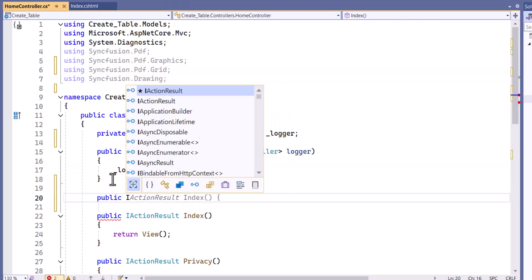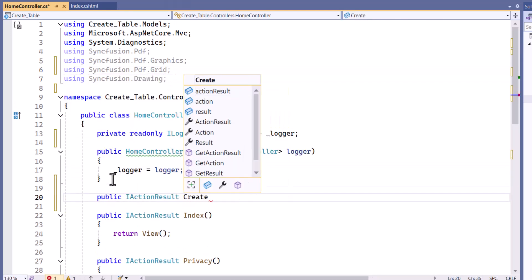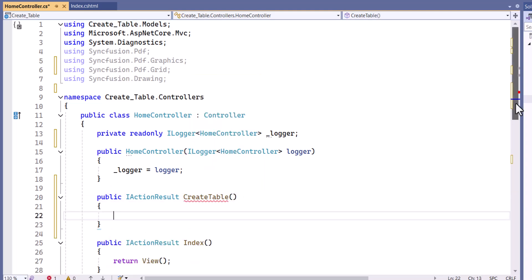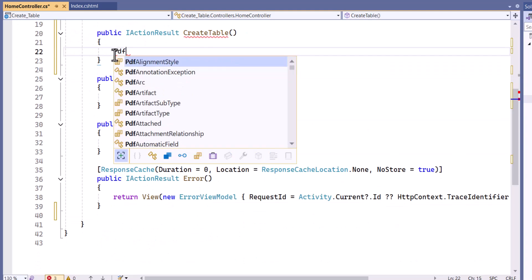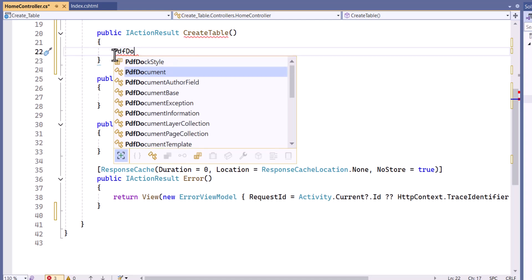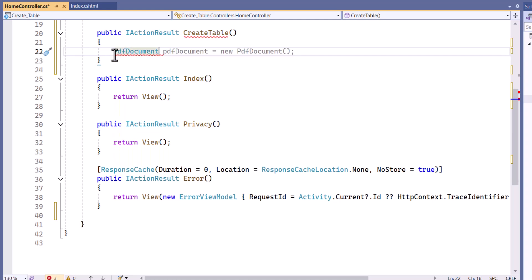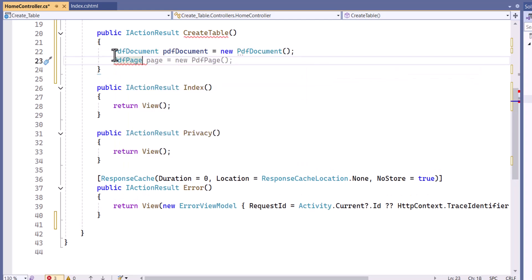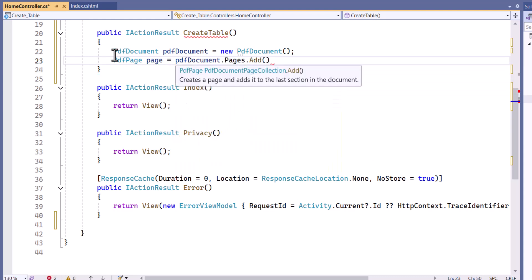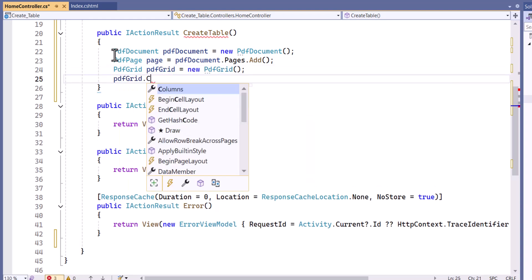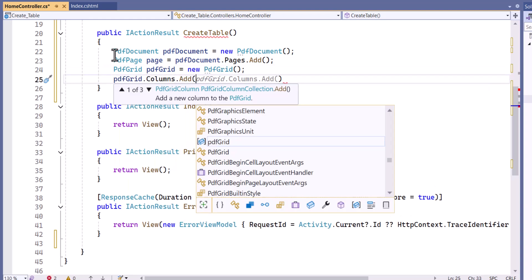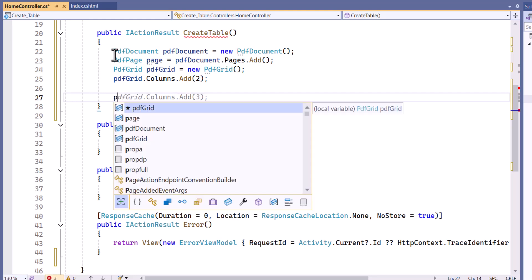Next, I will define the create table method with the return type action result. Within this method, I create a new PDF document instance and add a page to this document, then create a PDF grid and add two columns and a header row to it.